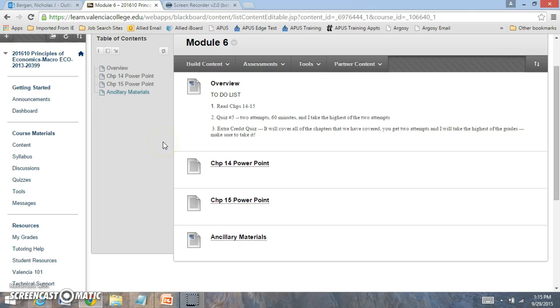You have quiz number 5, which you'll have two attempts, 60 minutes, and I'll take the highest of the two attempts. You also have the extra credit quiz.